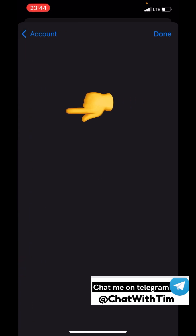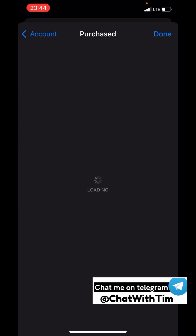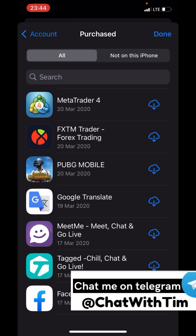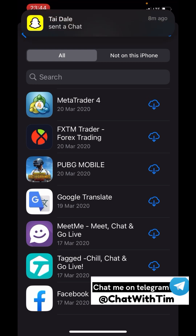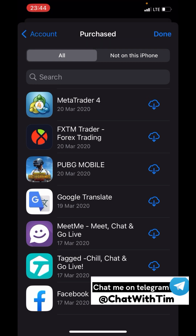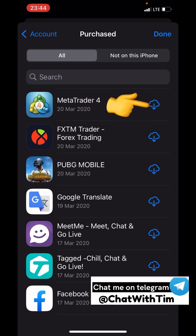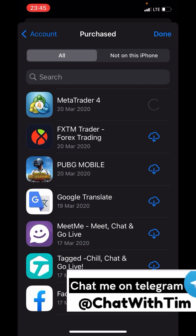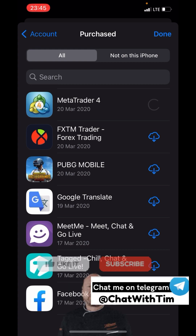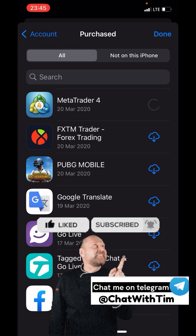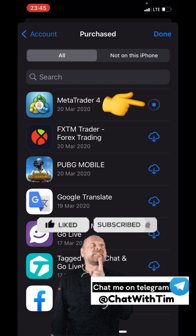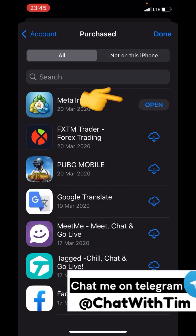Click on 'Purchased.' Once you get to Purchased, you will see MT4 there. Once you see MT4, click on the download icon and MT4 will begin downloading instantly into your phone.